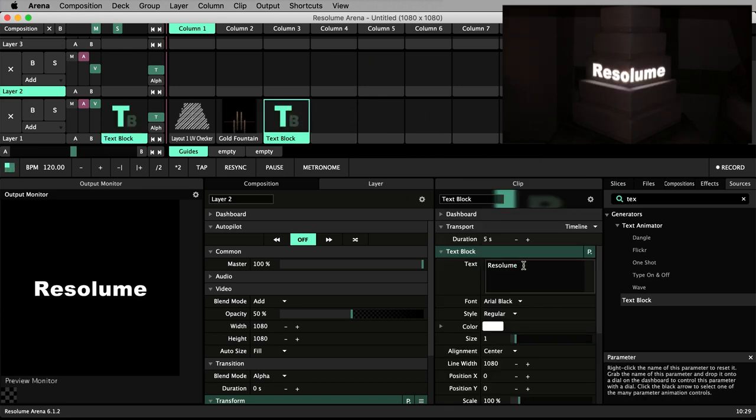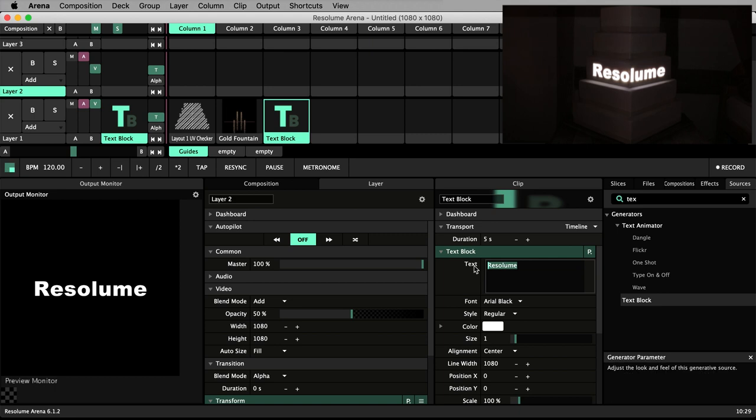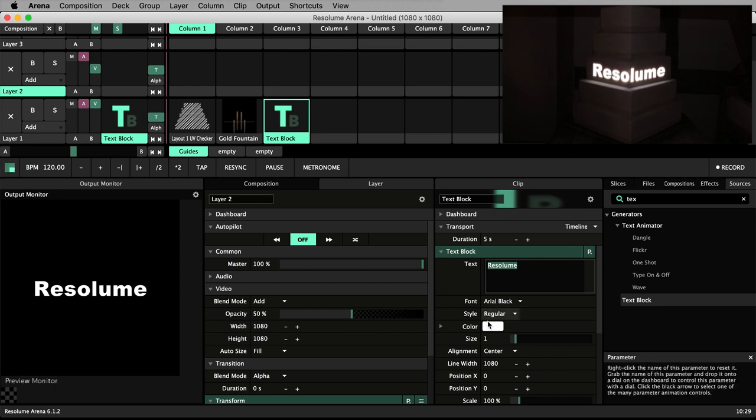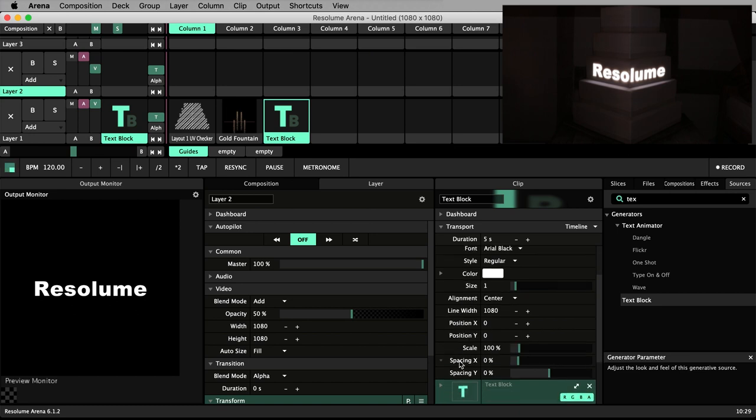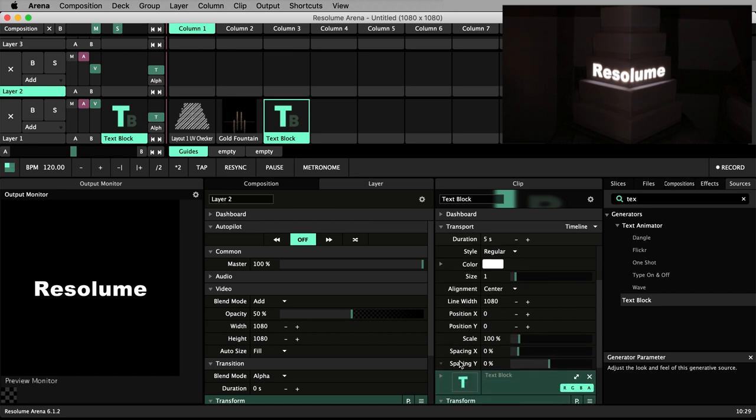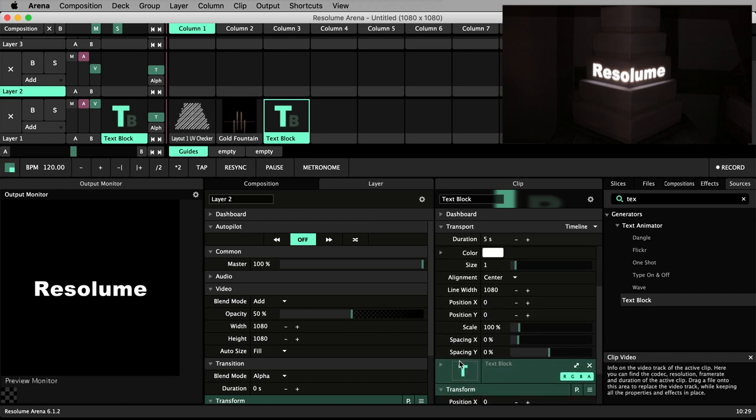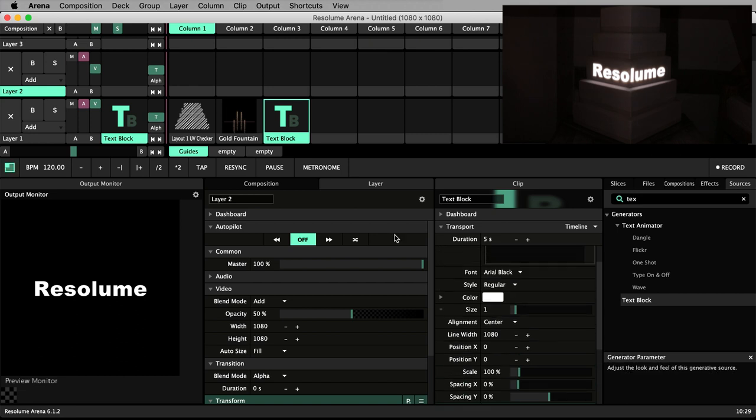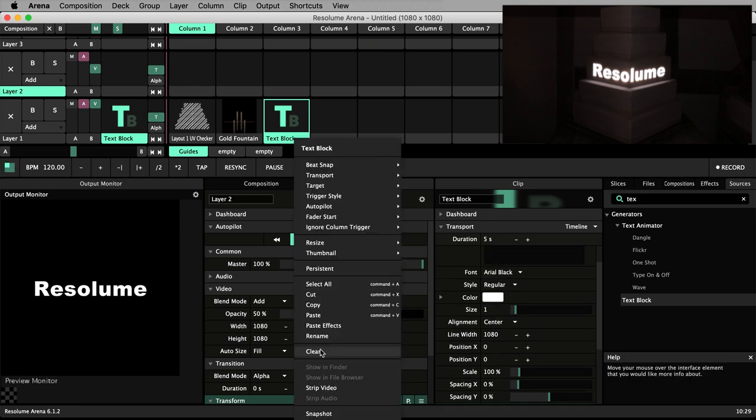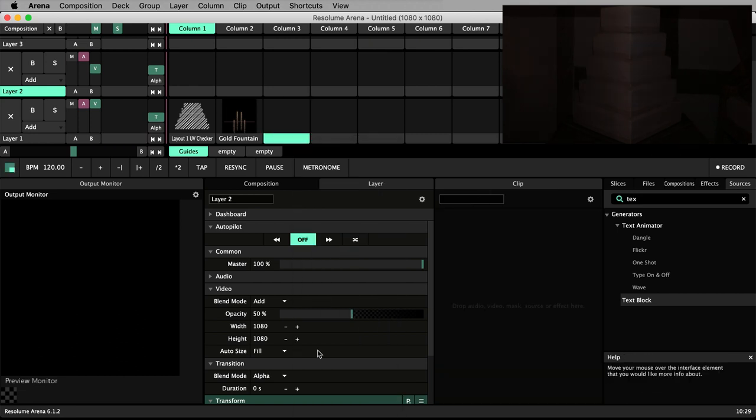You can customize the text content, font, color, size and much more. However, with text block there are no parameters that allow you to introduce animation to your text. That's the domain of text animator.